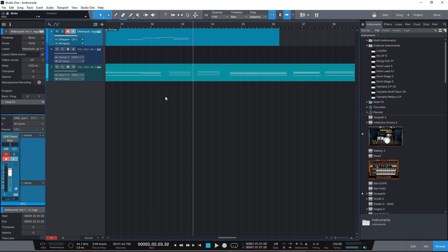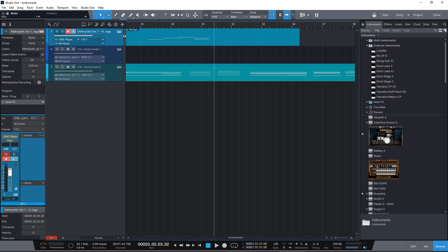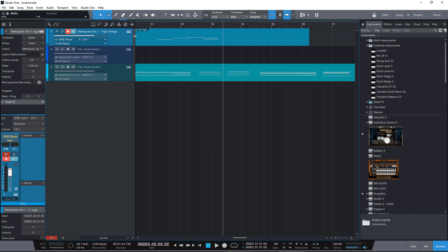We are here at Studio One 5 and version 5 has a new signature track and this track holds time signature and key changes. So to show this global track you either click this icon here or your track controls are wide enough and there are icons for every global track.